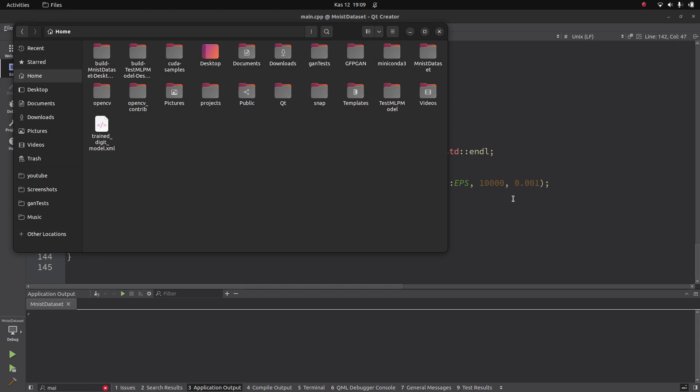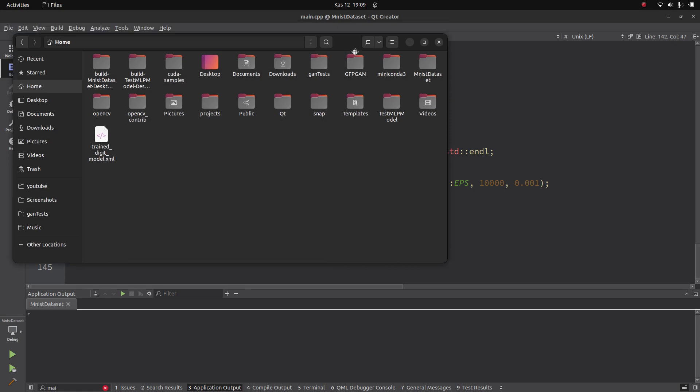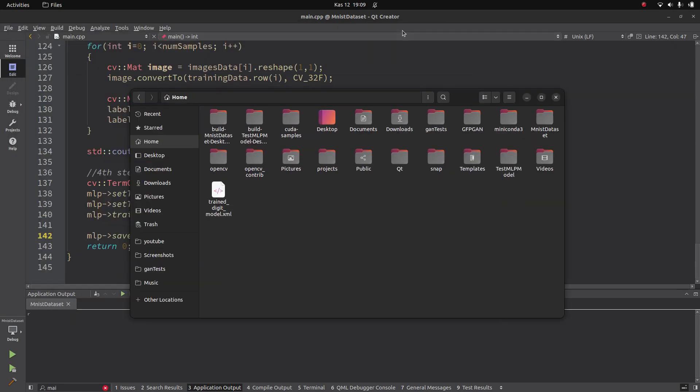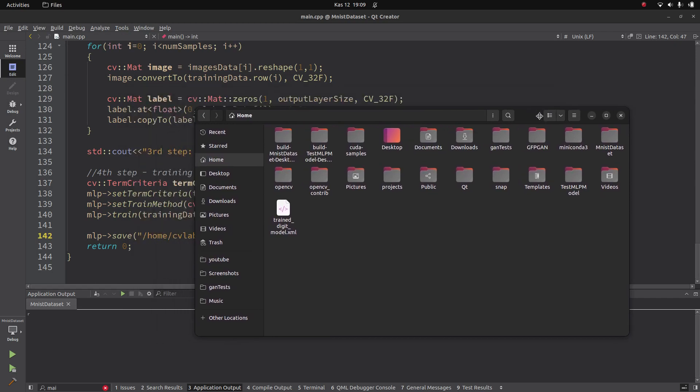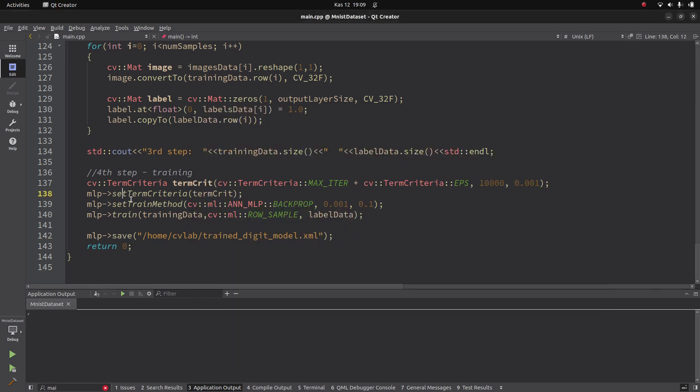Actually I didn't measure how long it took because I came back much later. But I assume since there were 60,000 images and the resolution of each image is low, it probably took less than two hours. Anyway, it's done and the model is created.